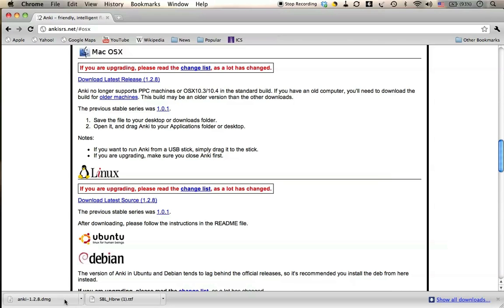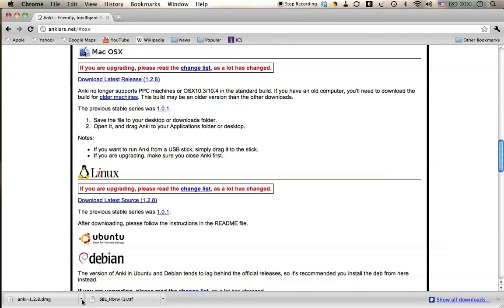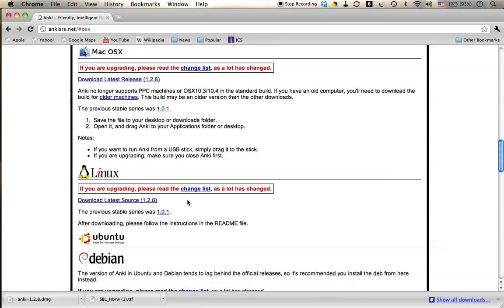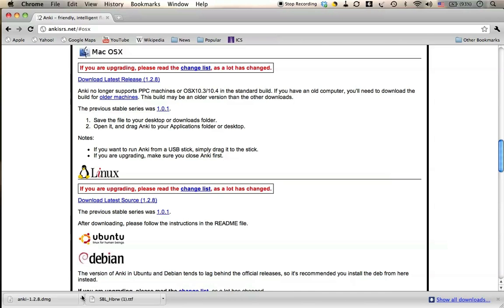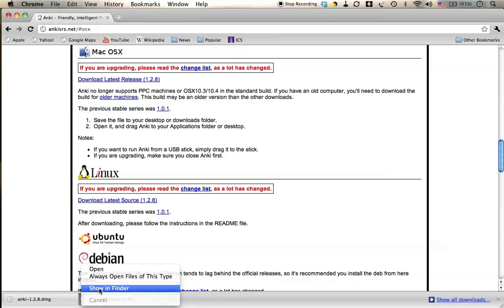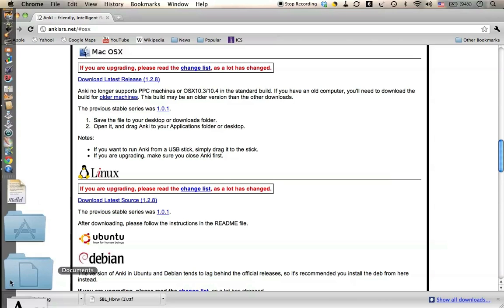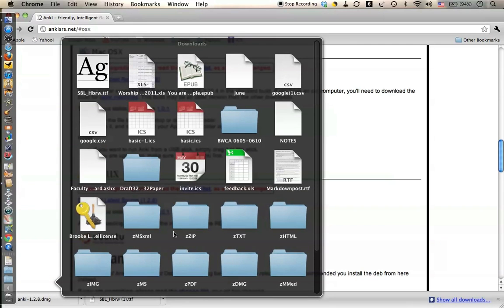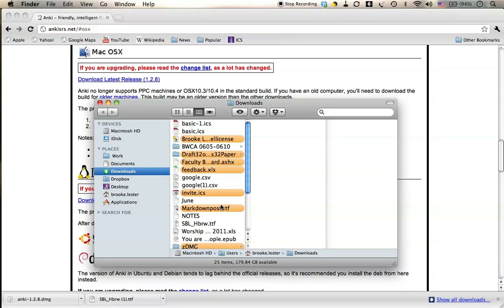The download is complete, and it comes as a DMG file. That's pretty common for an installation program. I'm going to use this arrow to show it in Finder or open it. Let's try show in Finder. All right, Chrome, have it your way.